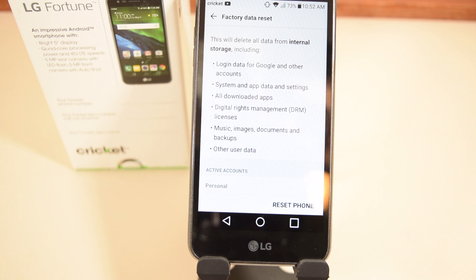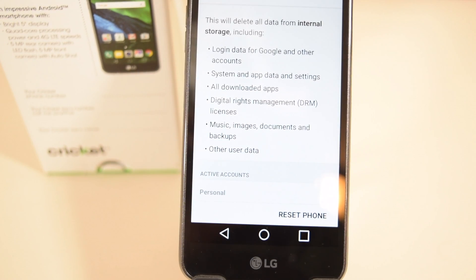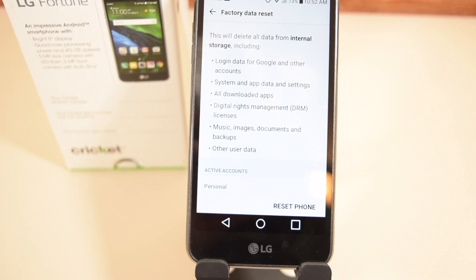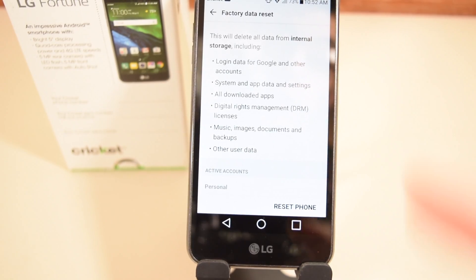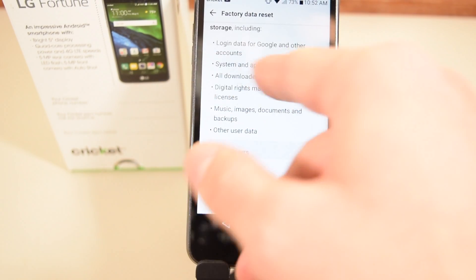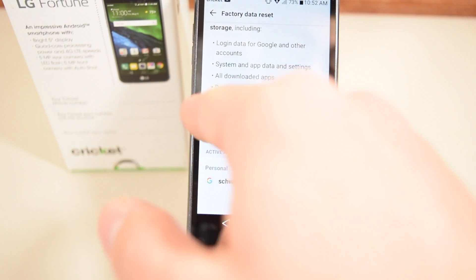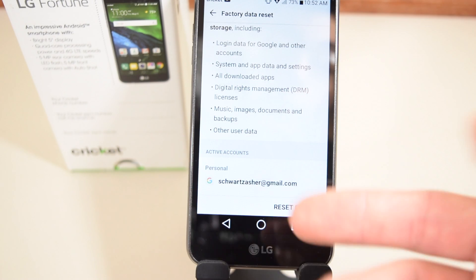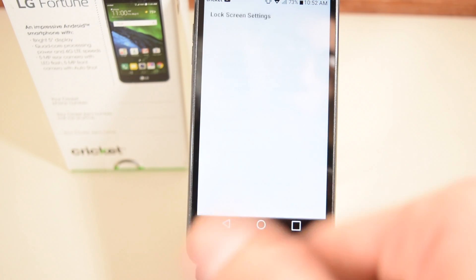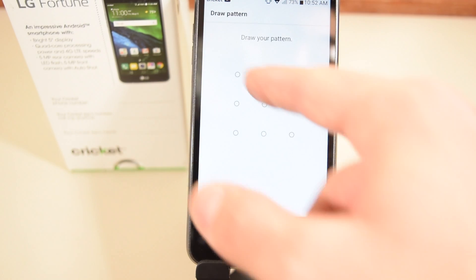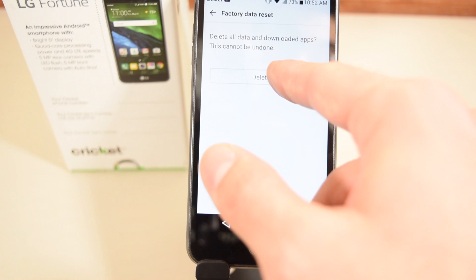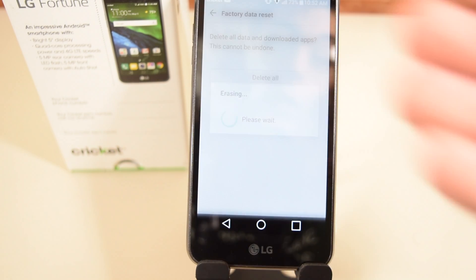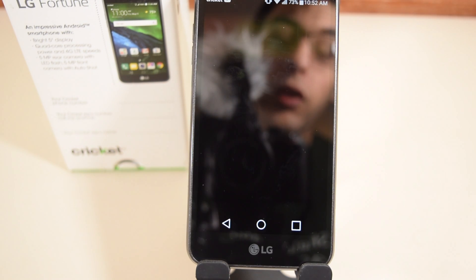This will delete all data from the phone, including internal storage, login data for Google, system and downloaded digital rights management licenses, music, and other data — so you lose everything on your phone. Click Reset, draw your pattern, click Delete All.